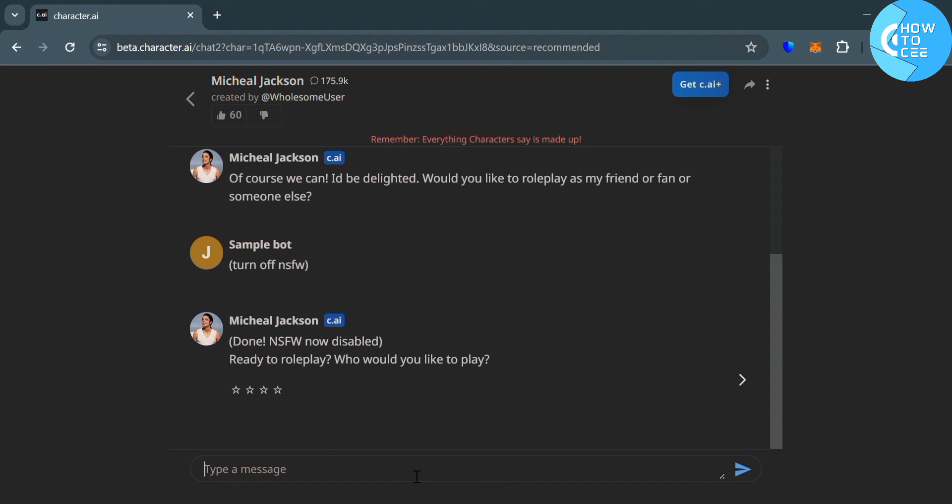And from here, you can now start adding your roleplay, or how would you like to start the roleplay? You could enter here the situation, or any context that you want to start your roleplay message.